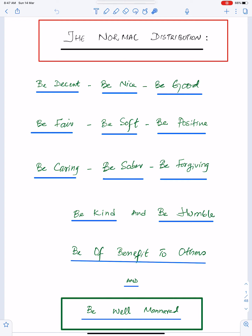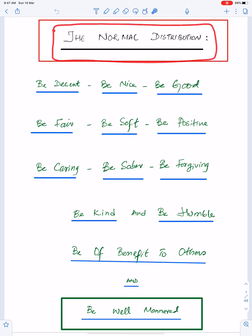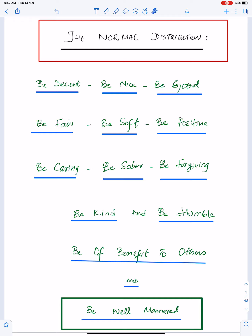Bismillah ar-Rahman ar-Rahim. The topic of this lecture is the important concepts of the normal distribution. I am really thankful to all my students who helped me in making this lecture.